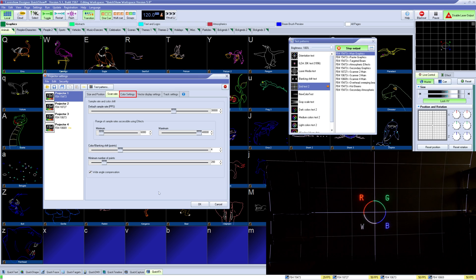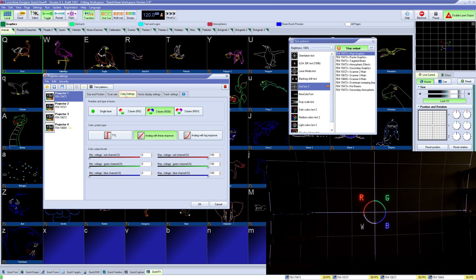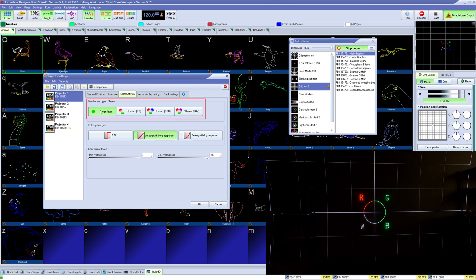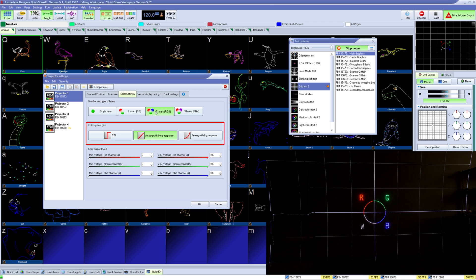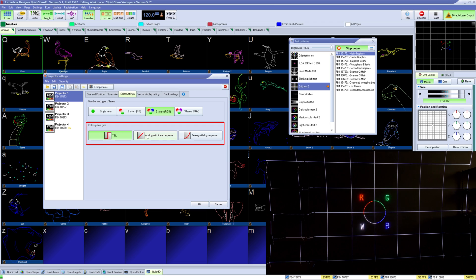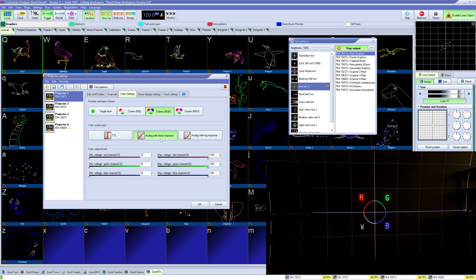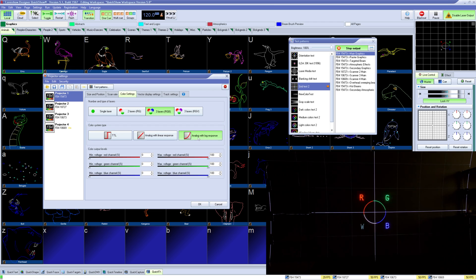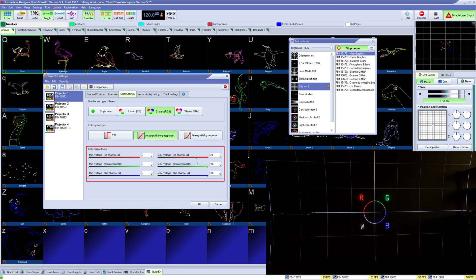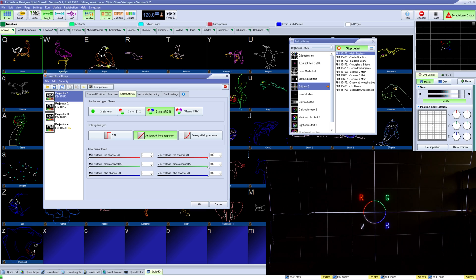Under color settings you can select what type of color projector you have and then decide if it's TTL, analog with linear response, or if you'd like log response for more contrast and lower output levels. Then below you can adjust your colors to color balance projectors together using your max and minimum output.